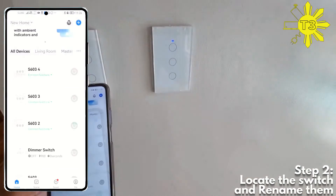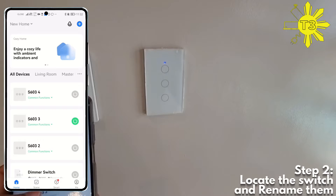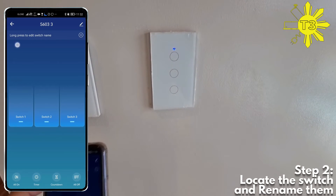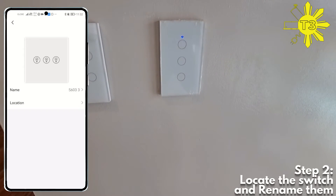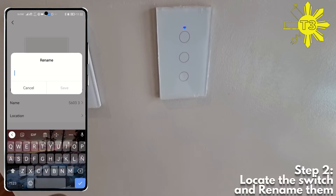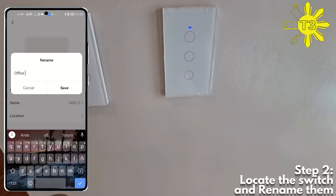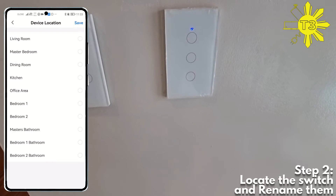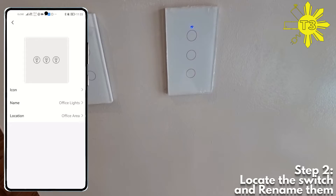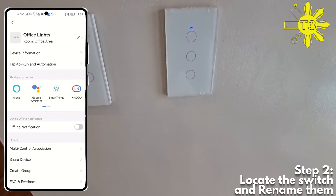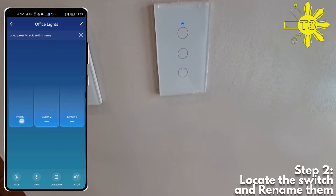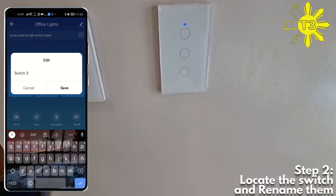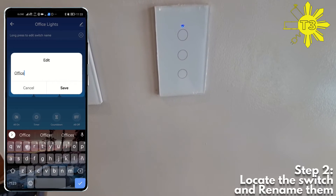Now that we've isolated which device is which, you can see it right here — you've got to name it. So first things first, go over here, and this one is actually our office lights. Then you set the location to the office area. This one is our office middle.